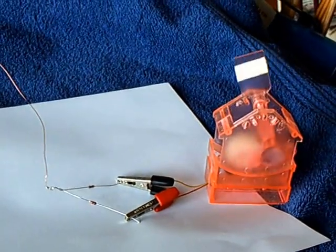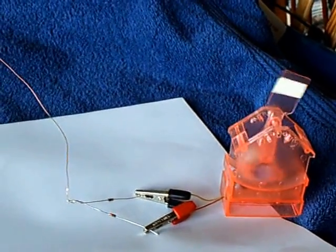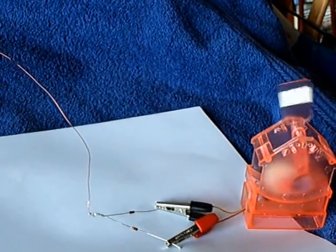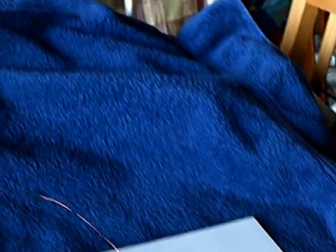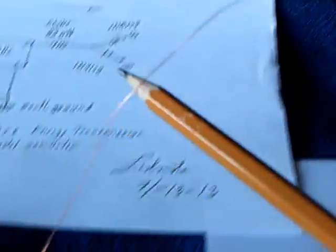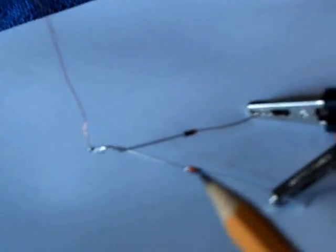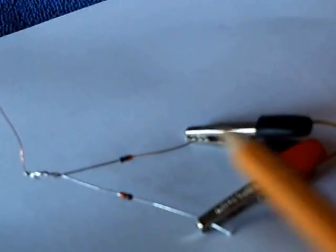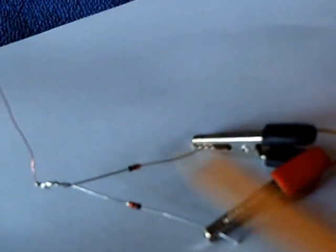And I started fiddling around with what was left over of the project and ended up with this. See that little tiny wire here? Coming around here. That's a one-wire feed using two diodes,